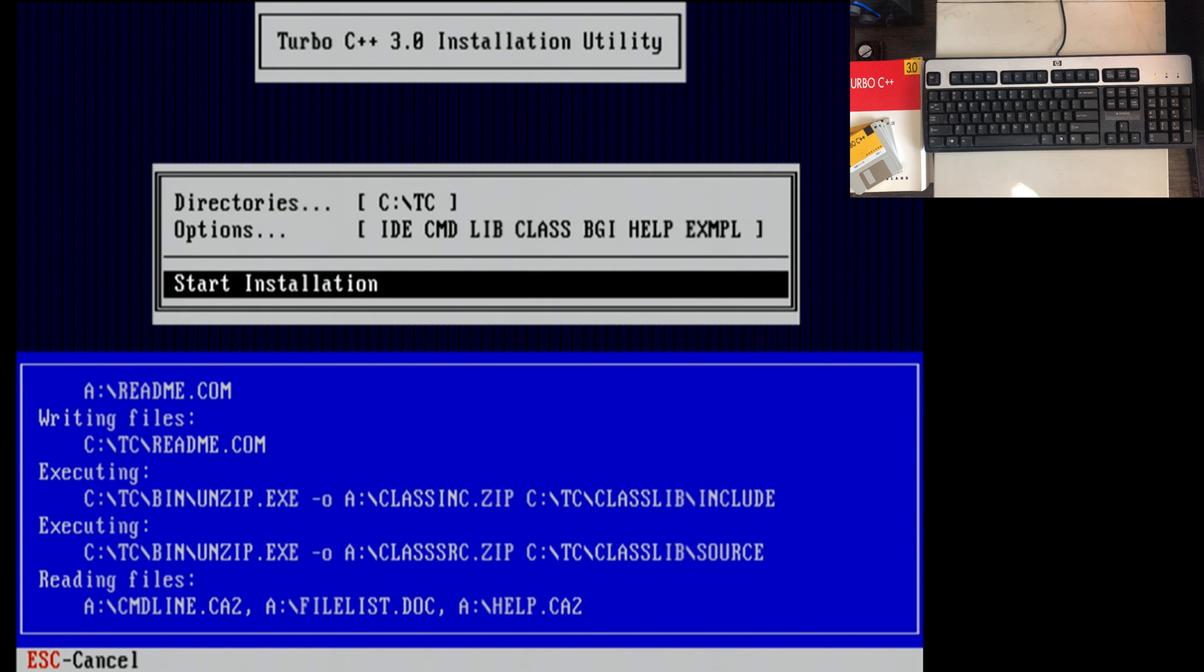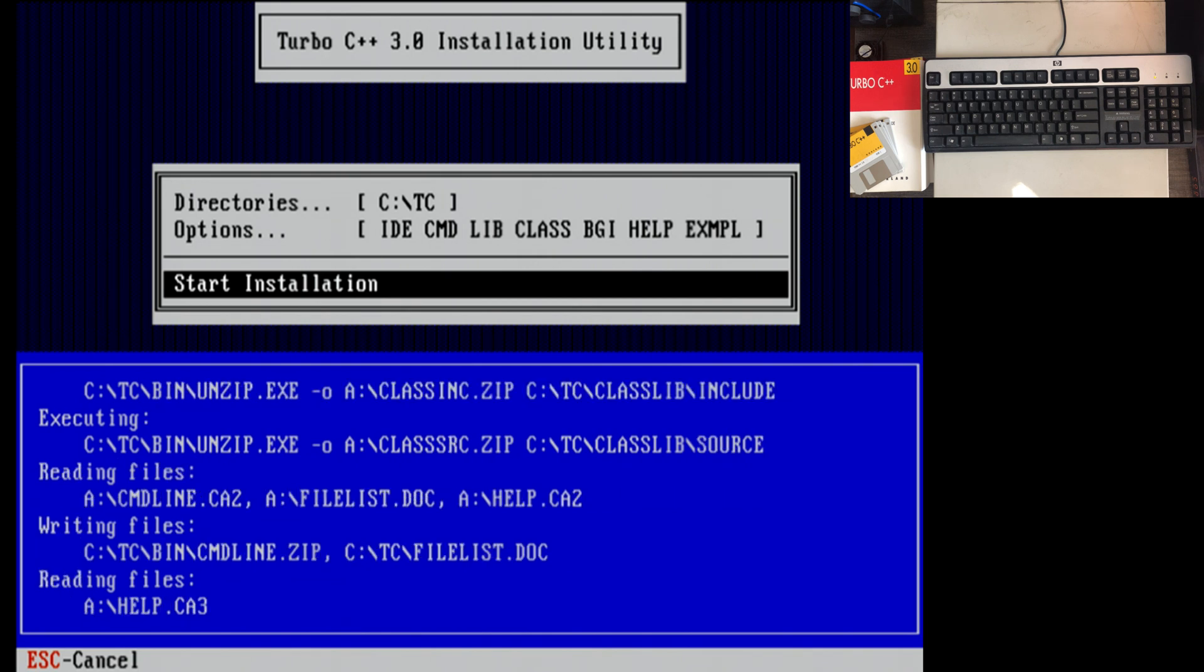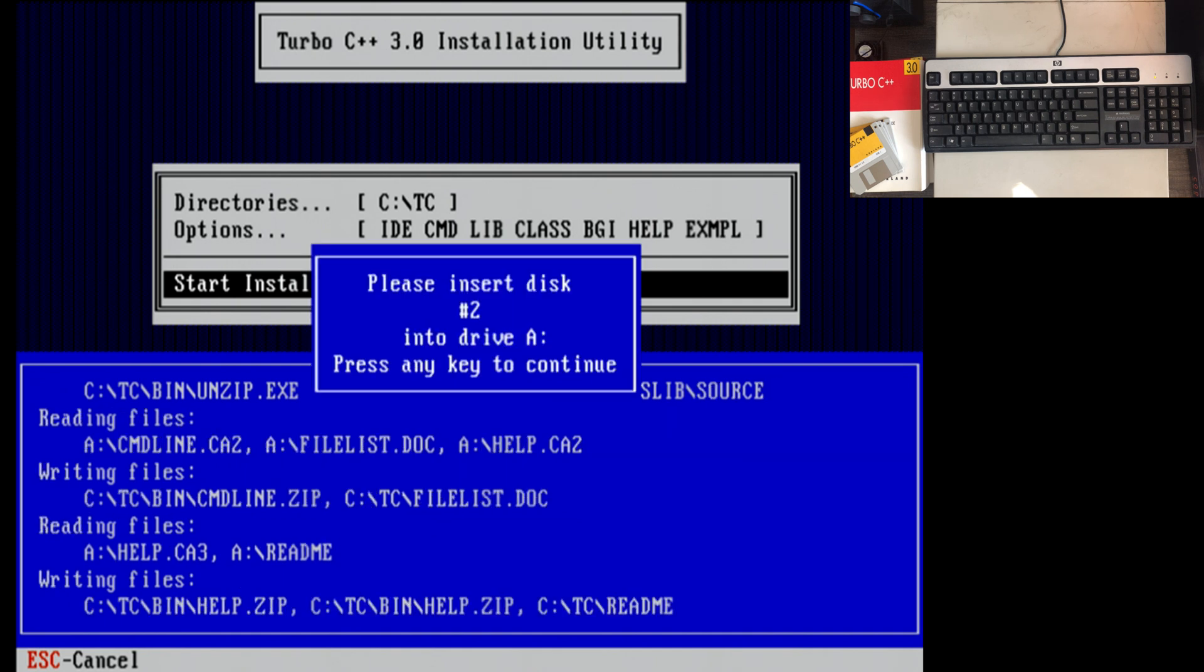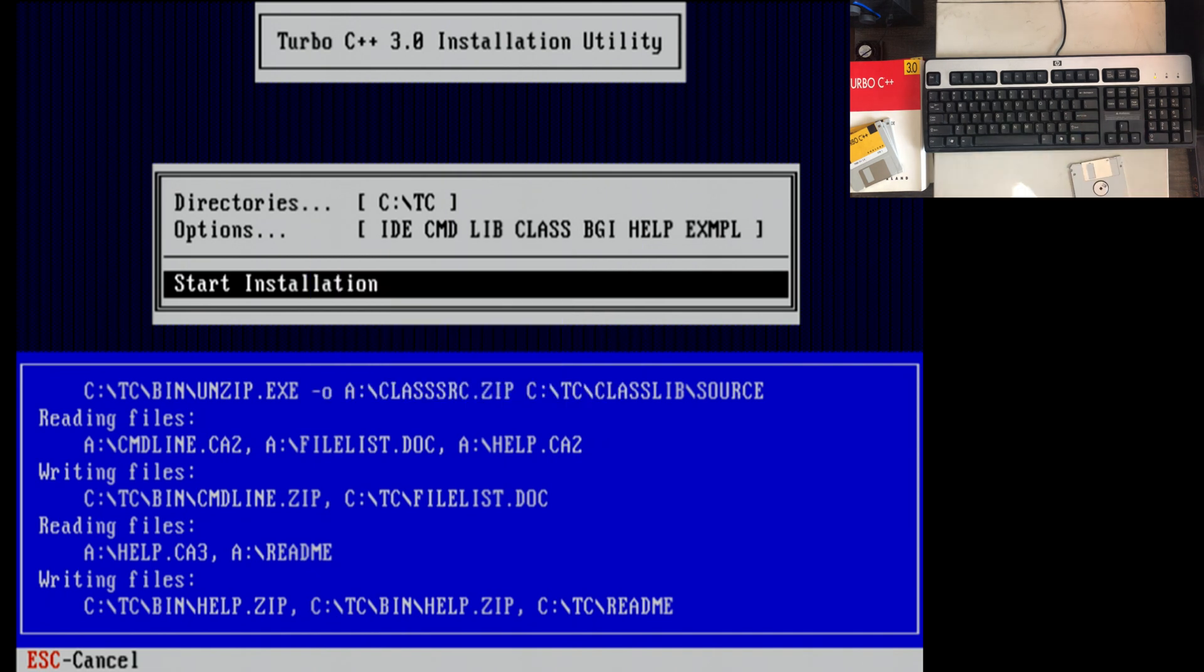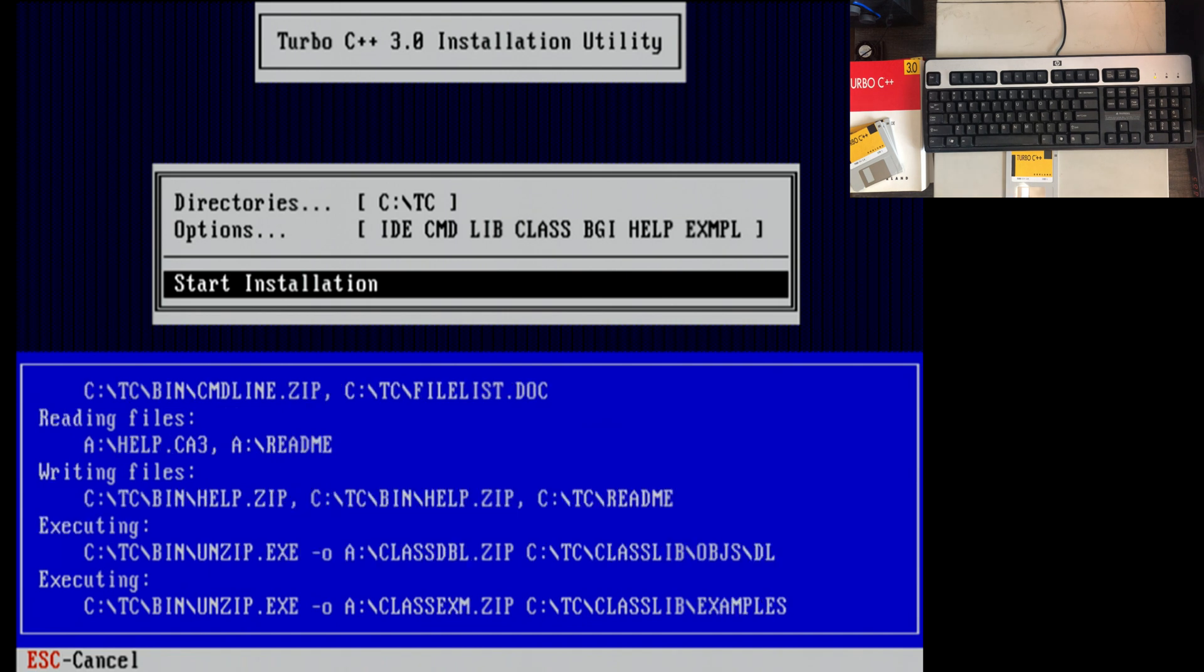What's interesting, it copied like unzip.exe to onto the C drive TC folder and then it's running it from there to unzip stuff back to that same path. It makes perfect sense what it's doing. I started to say earlier, I have copied all five of the floppies already to make sure that they were fully readable. I didn't want to get halfway into this install and have a bad disk. And these disks all read just fine, so.